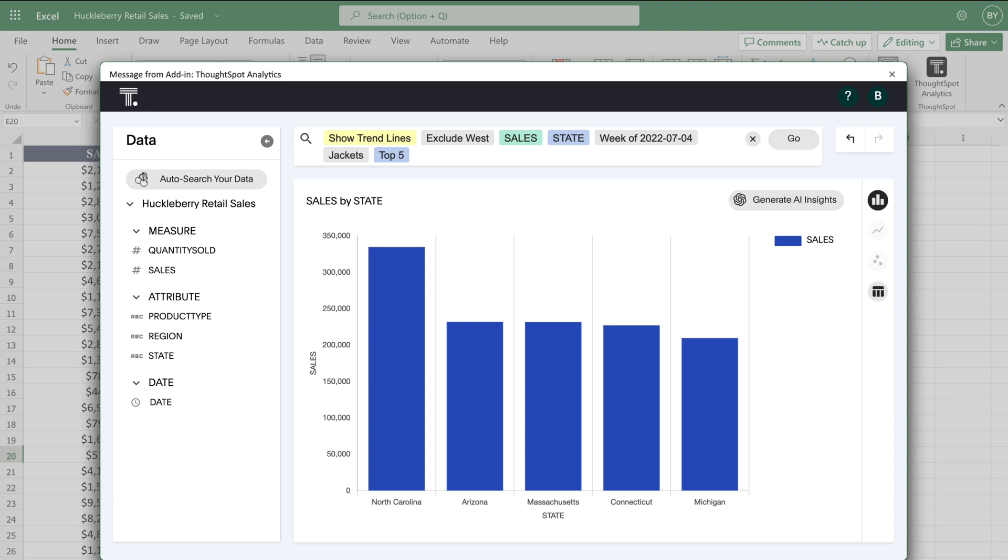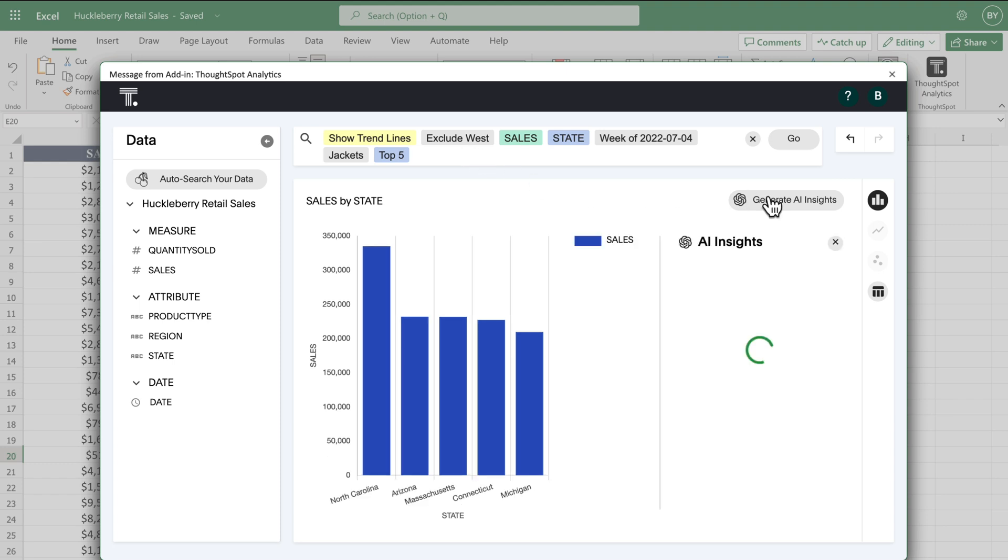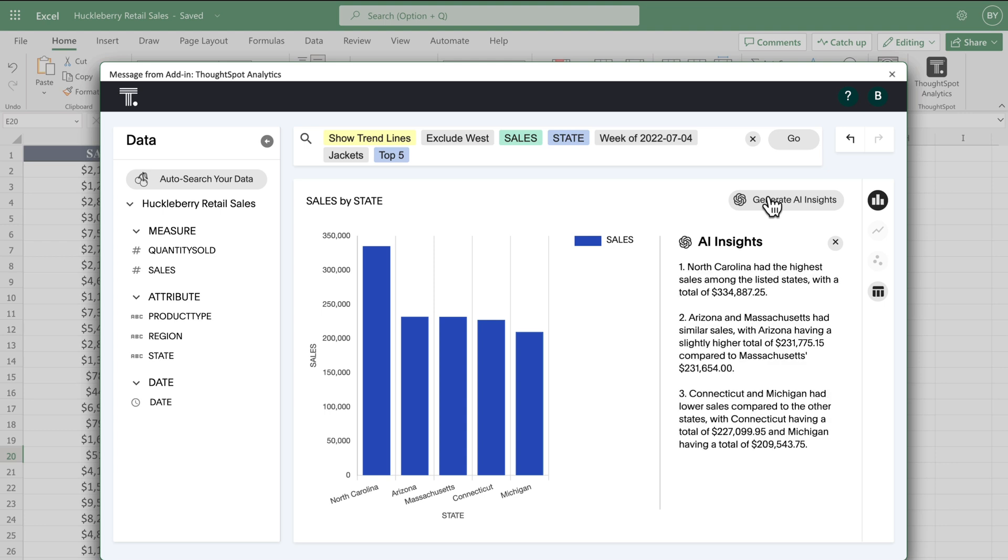We've even integrated GPT into the app to give you AI insights. With one click, the AI explains the chart or visual, generating the top three insights you might want to keep in mind—instant data stories and your ultimate cheat code for data literacy.